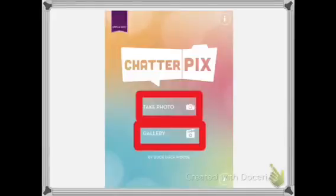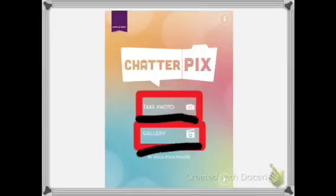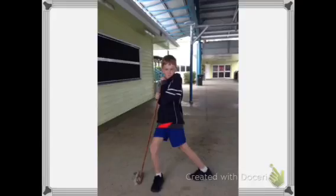When you get in this app, they'll have 'take photo' or 'gallery', which are these two here. You can choose whichever one you want, then you take a photo that you're happy with.